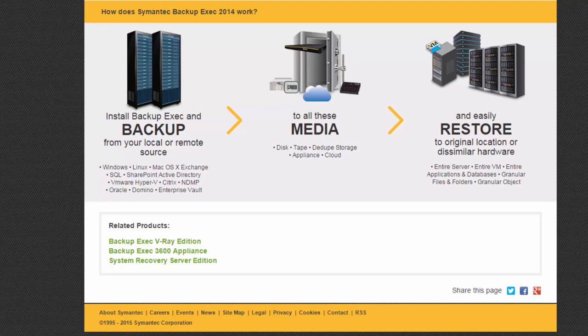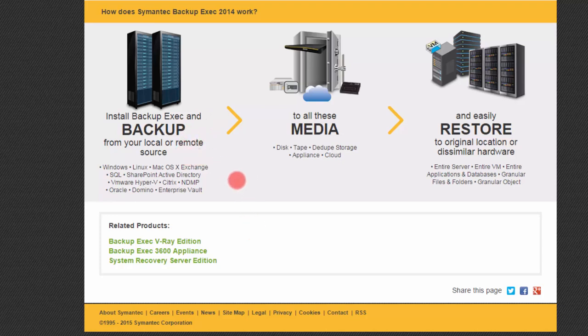So if you have an enterprise-level network, then Backup Exec is an extremely good choice. We're just going to go over a few of the high points so you get an idea as to what it's all about. I'm at the Symantec.com webpage, and they have a little diagram here. If you install Backup Exec and back up from a local or remote source, you can see here that you have quite a few choices of what you can back up.